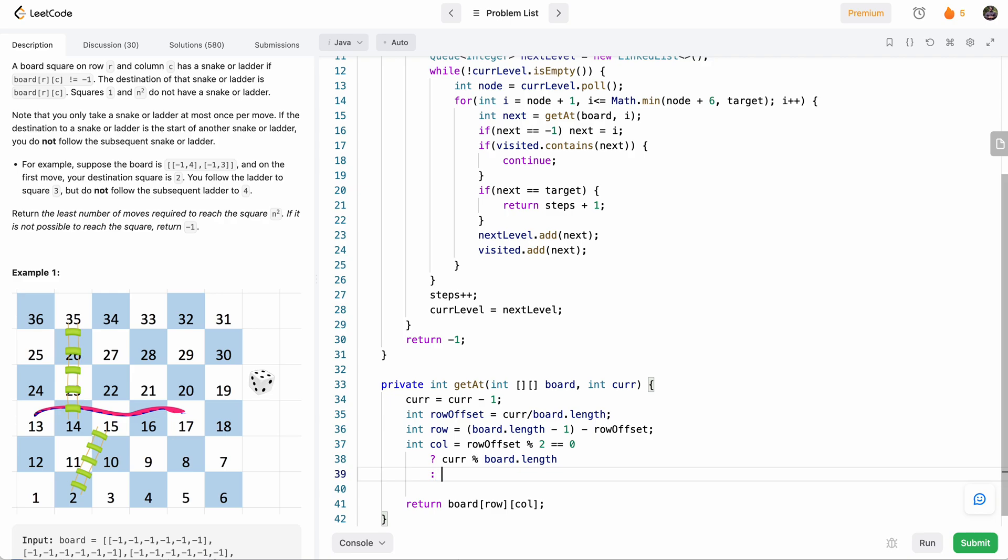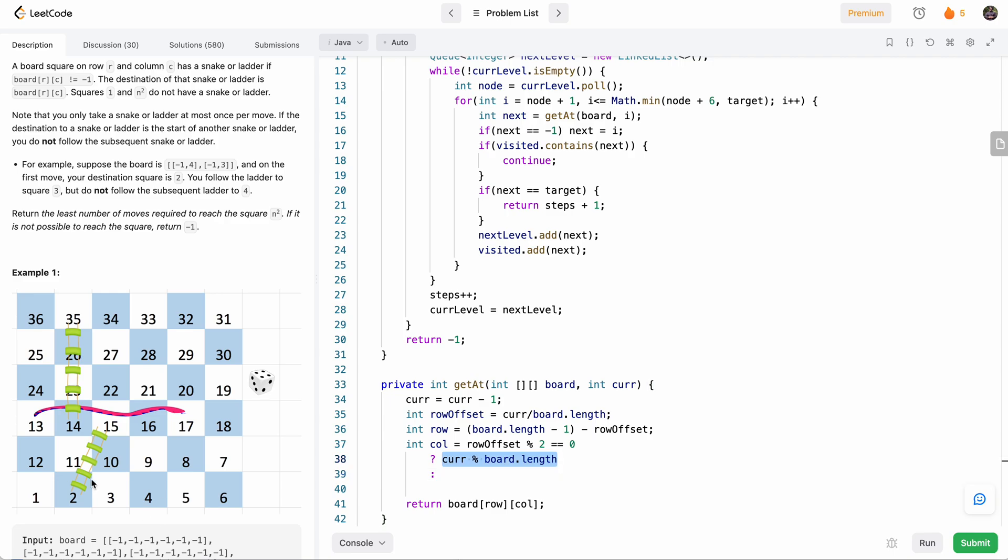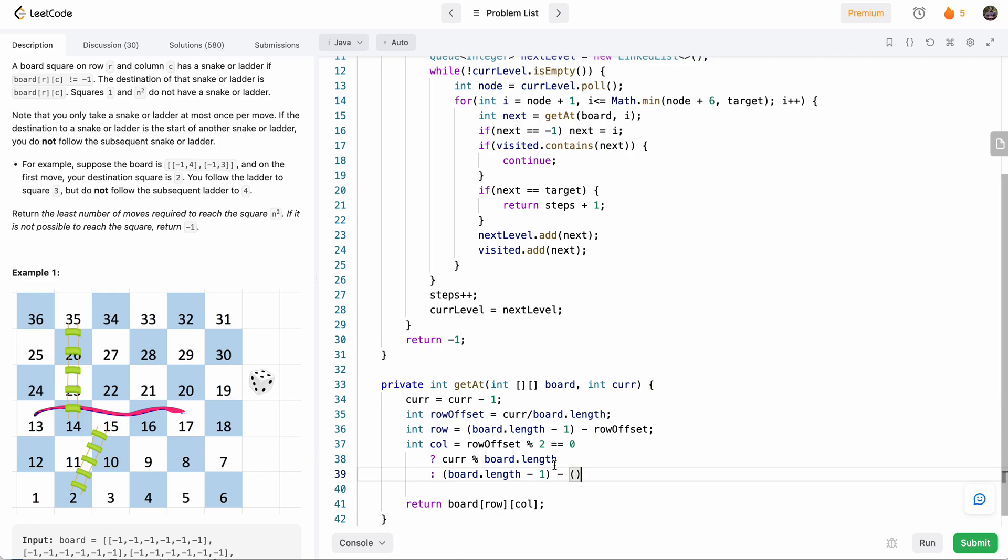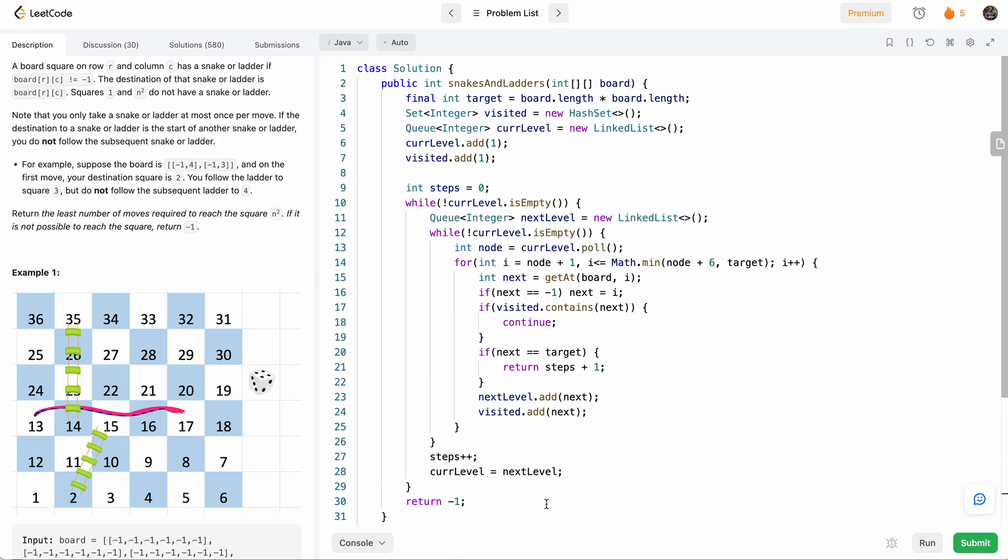And then otherwise, so cur mod board.length is basically how many we have on the row we're at. So otherwise, if it's an odd column, that means the same cur mod board.length is going from the other side. So what's the index of the last one? It's going to be the same thing: board.length - 1—that's going to be the index of the last column since it's a square—and then minus the cur mod board.length. So that's going to be our index on the odd rows. And then at the end we'll return board[row][col]. So that's basically it, let's run it and see how this does.